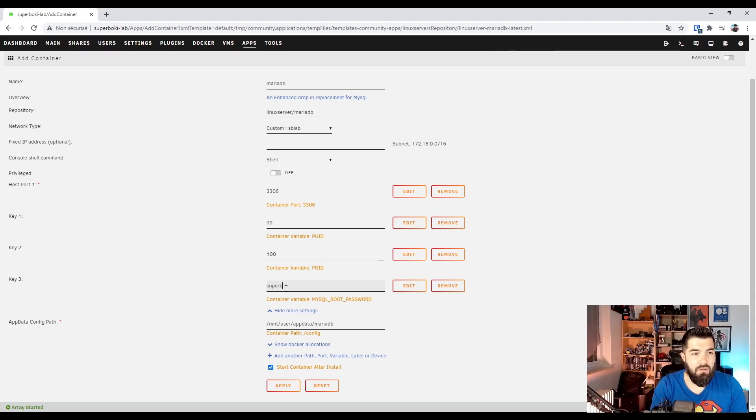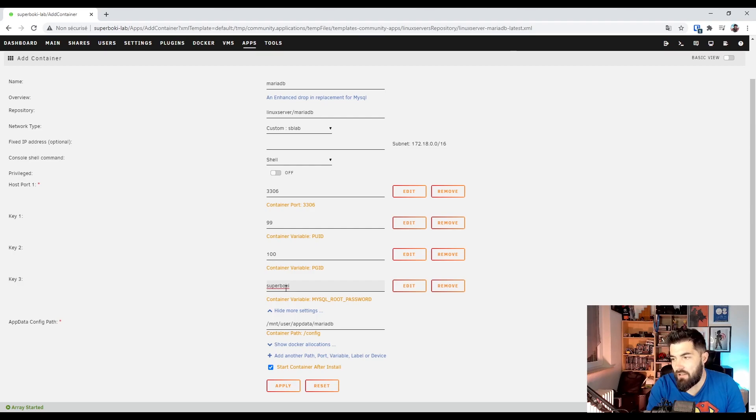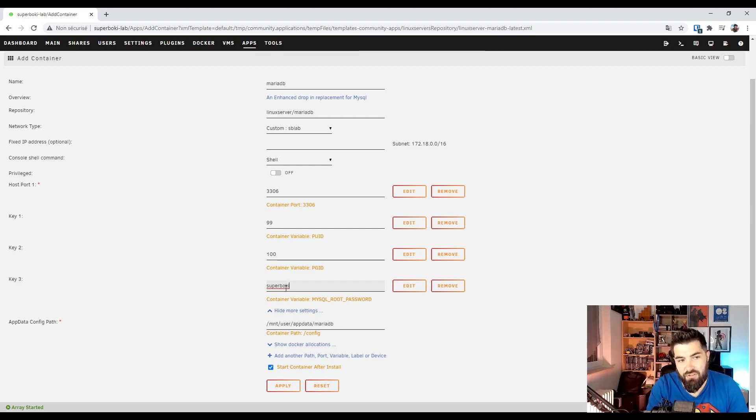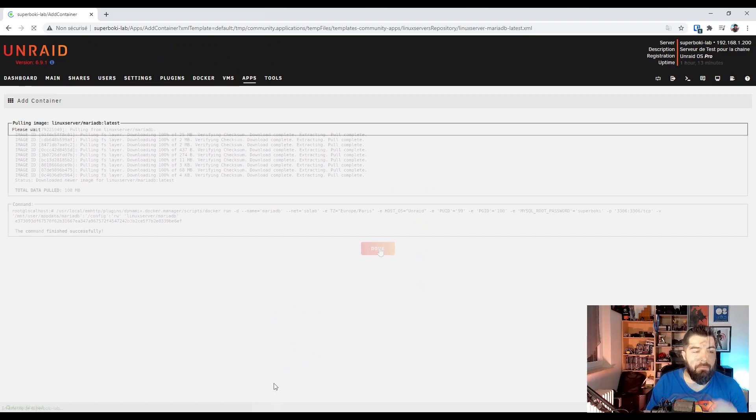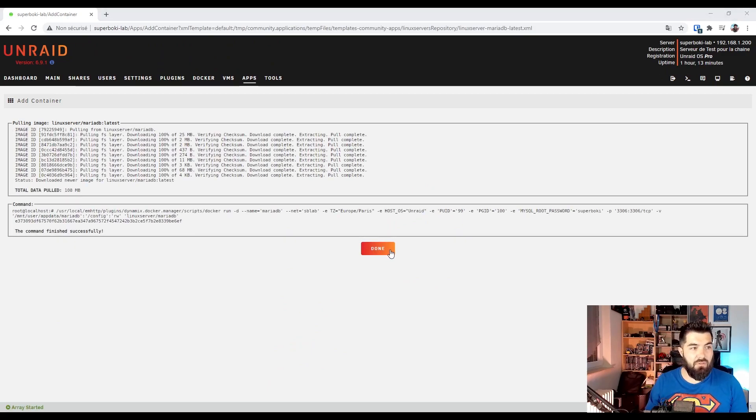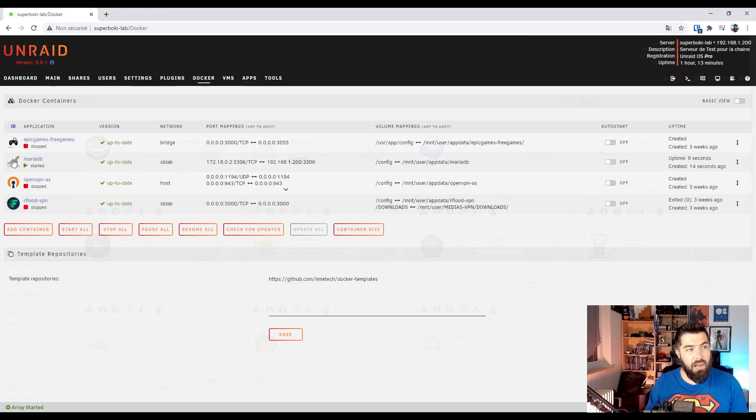I will use Superboki. Not really safe but it's just for this video. And apply. Install complete.